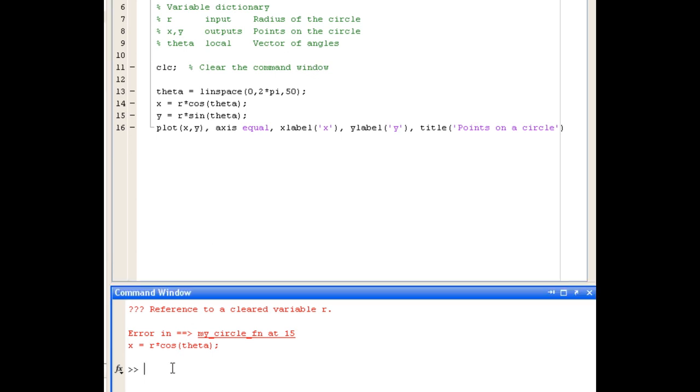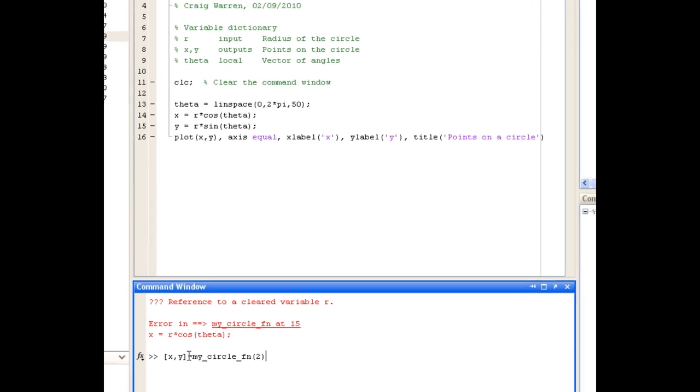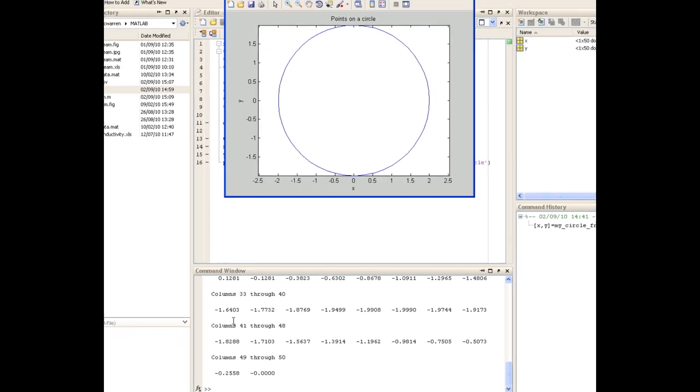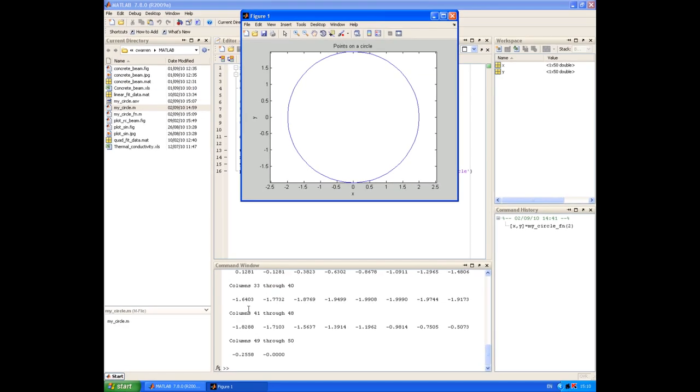Come back to the command window, just use the up arrow key to get back the command, and now our function works as expected.